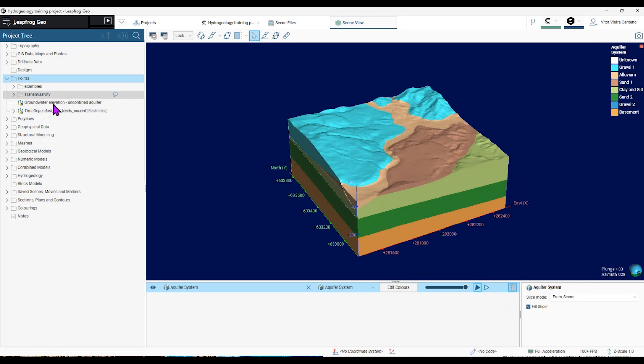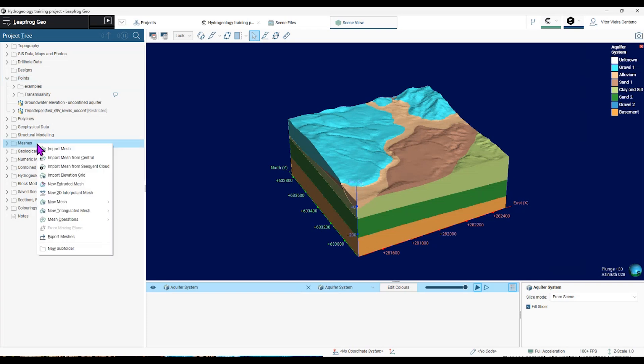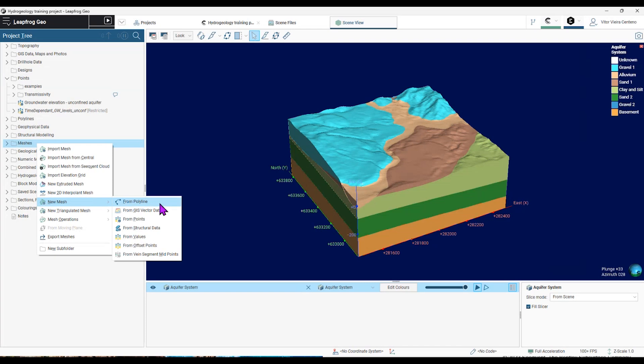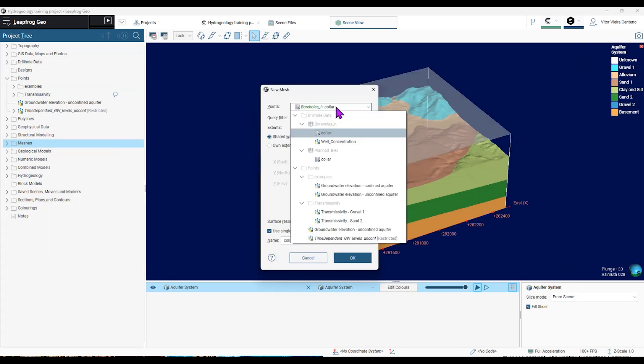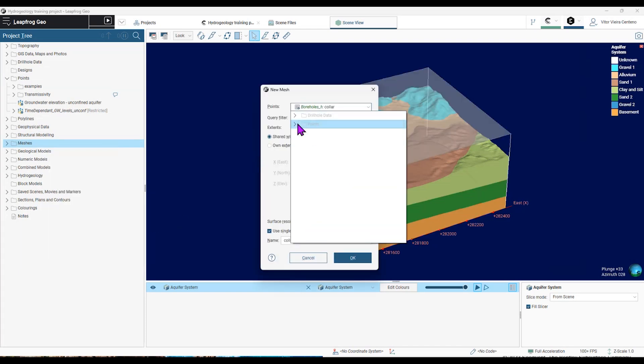And now I'm going to create a simple mesh from those points that I've just imported. So to do this, I'm going to the project tree, meshes, new mesh from points. Then I'm going to look for the points that I've just imported.